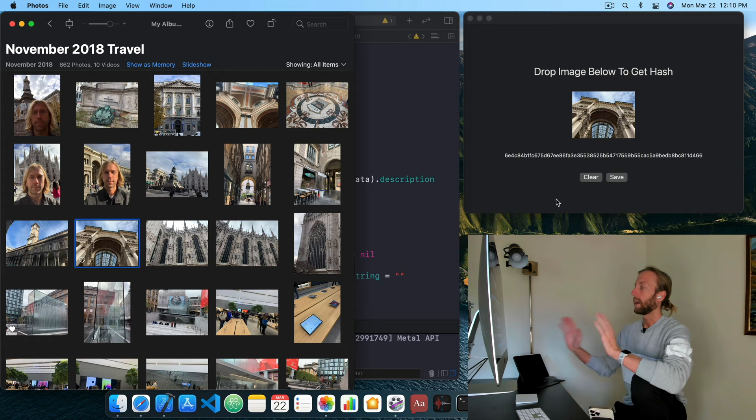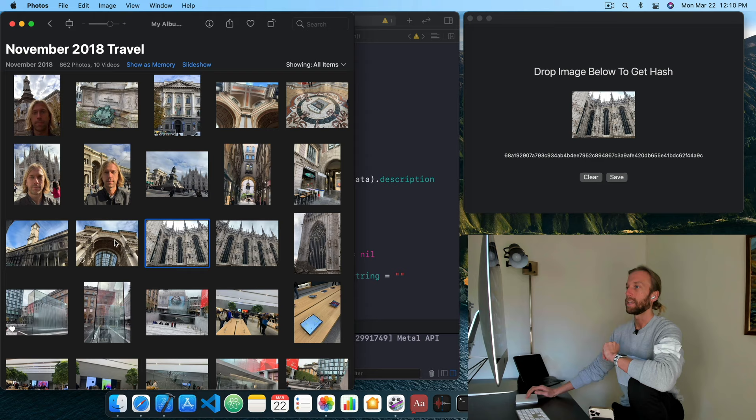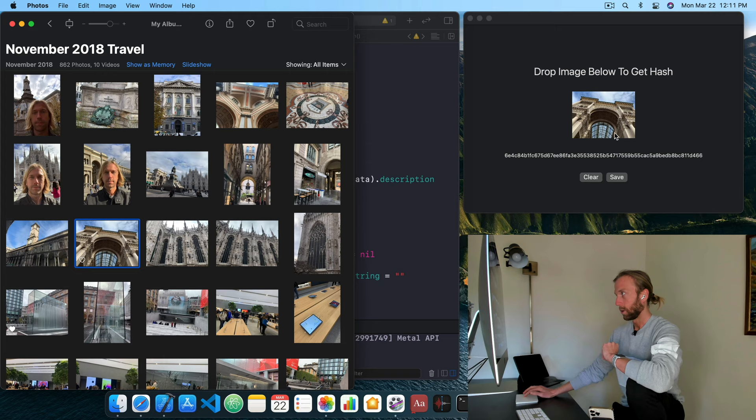I get out this hash — or in other words, this identifier. This identifier or hash is unique to this image. Each time I use a different image it changes, but if I go back to the original one it's going to be the same. Let's look a bit closer.